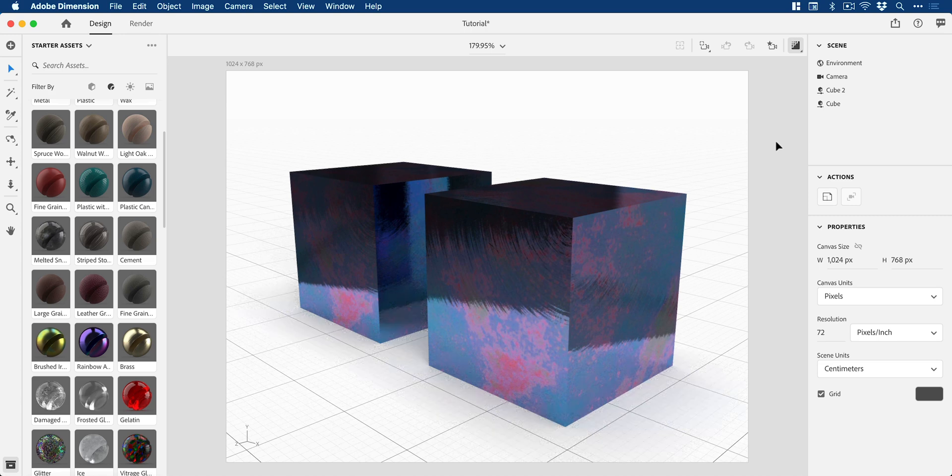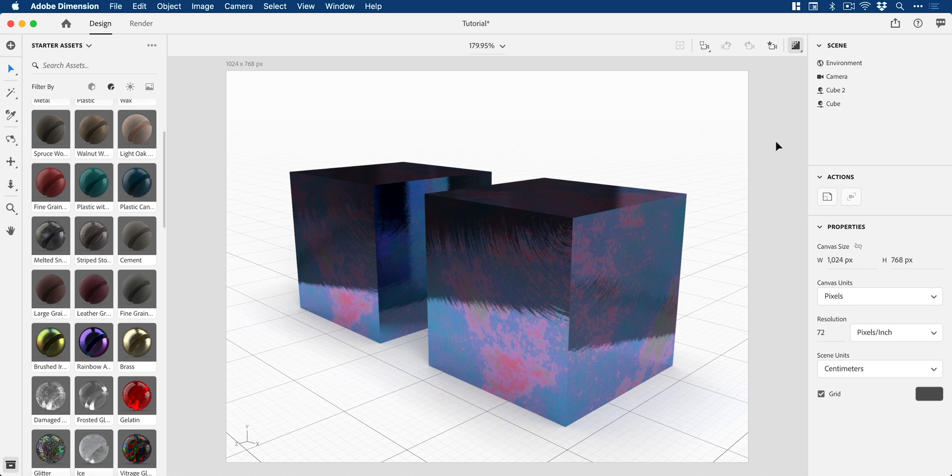When you start adding multiple objects to your scene and customize those materials, it's a very nifty time saver to be able to single-click on an object and have those customized materials applied to another object.